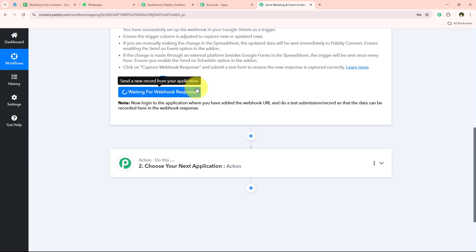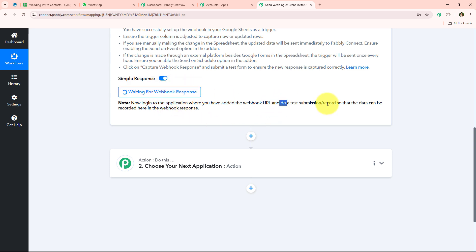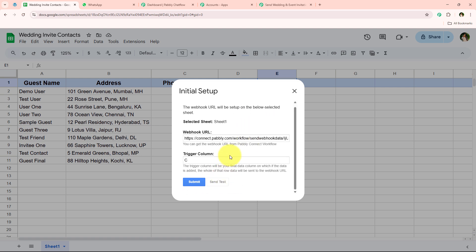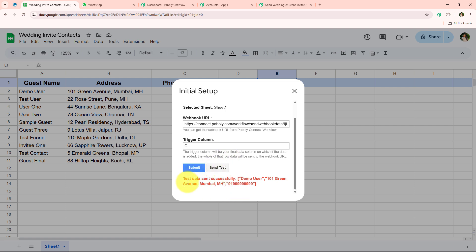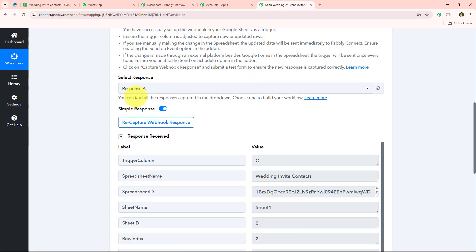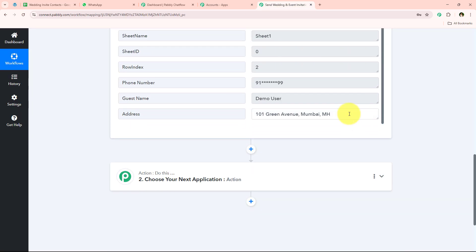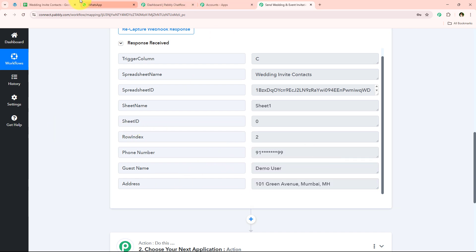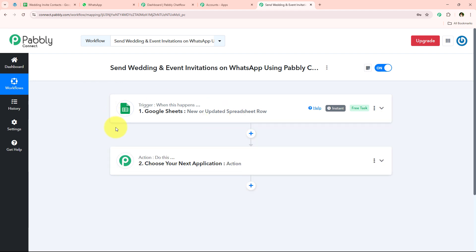It now says 'Waiting for webhook response' and instructs us to do a test submission. To capture the webhook response, I'll go back to my spreadsheet and click send test. It confirms 'Test data sent successfully.' Opening the workflow, Pabbly has captured the response — you can see the phone number, guest name, and address are all captured. With this, we have successfully completed our trigger step.